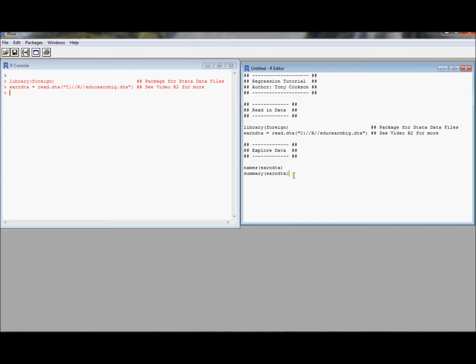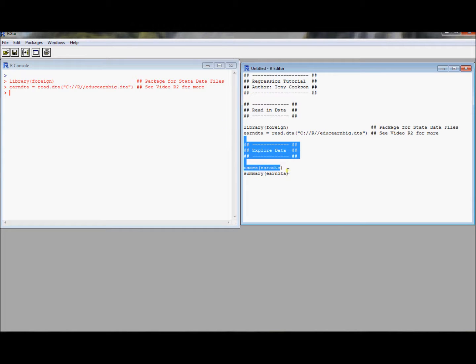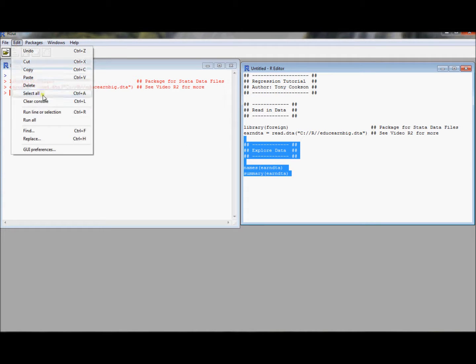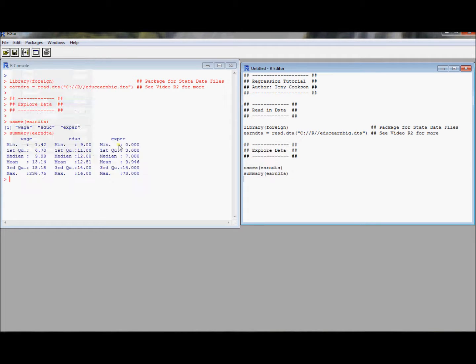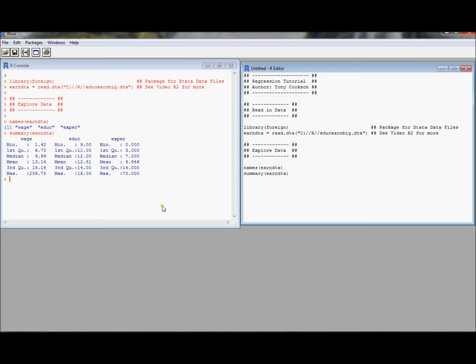Let's run these commands for exploring the data. We can get the names and we can learn more about some of the variables. So highlight, run line or selection, and we see that there are three variables in this data set. There's wage, something that looks like education, something that looks like experience.